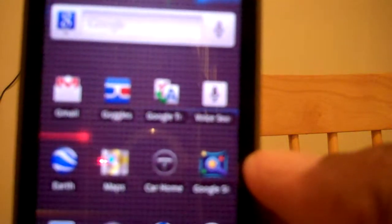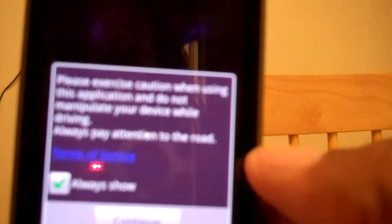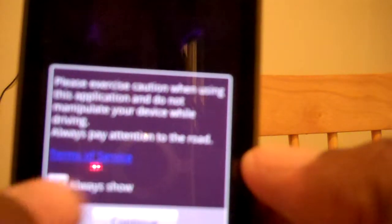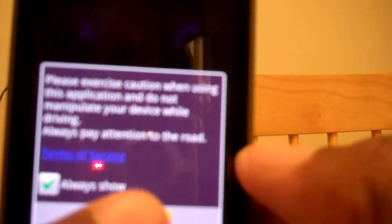And if you tap it, you get this message: please exercise caution when using this application, and do not manipulate your device while driving. Always pay attention to the road. You can unclick it—it says always show—but you can eliminate it and it doesn't continue.